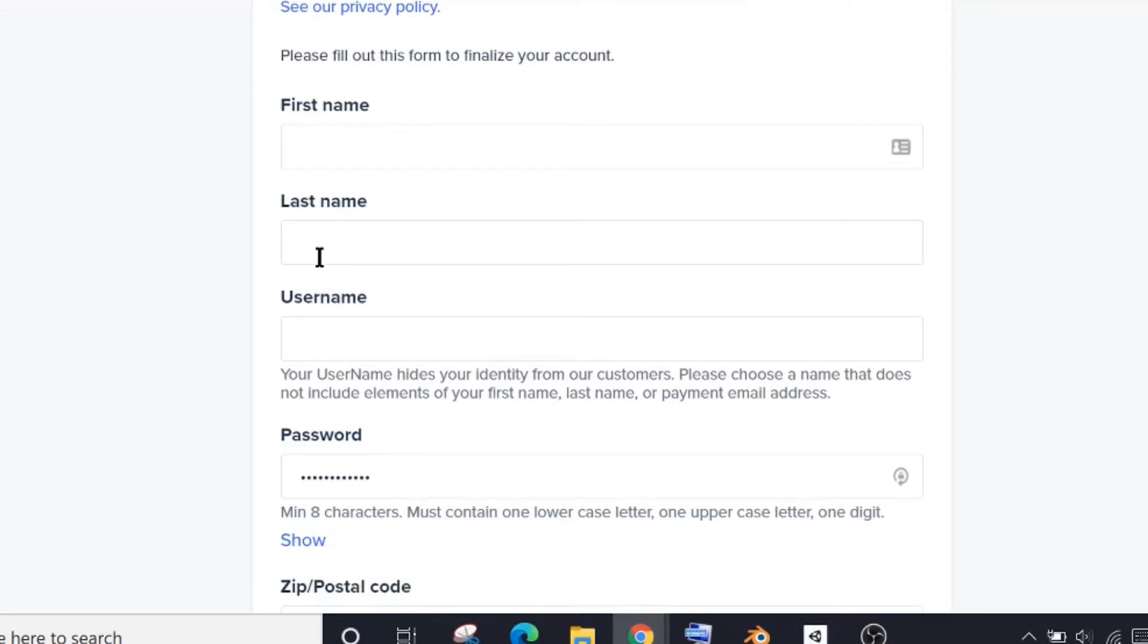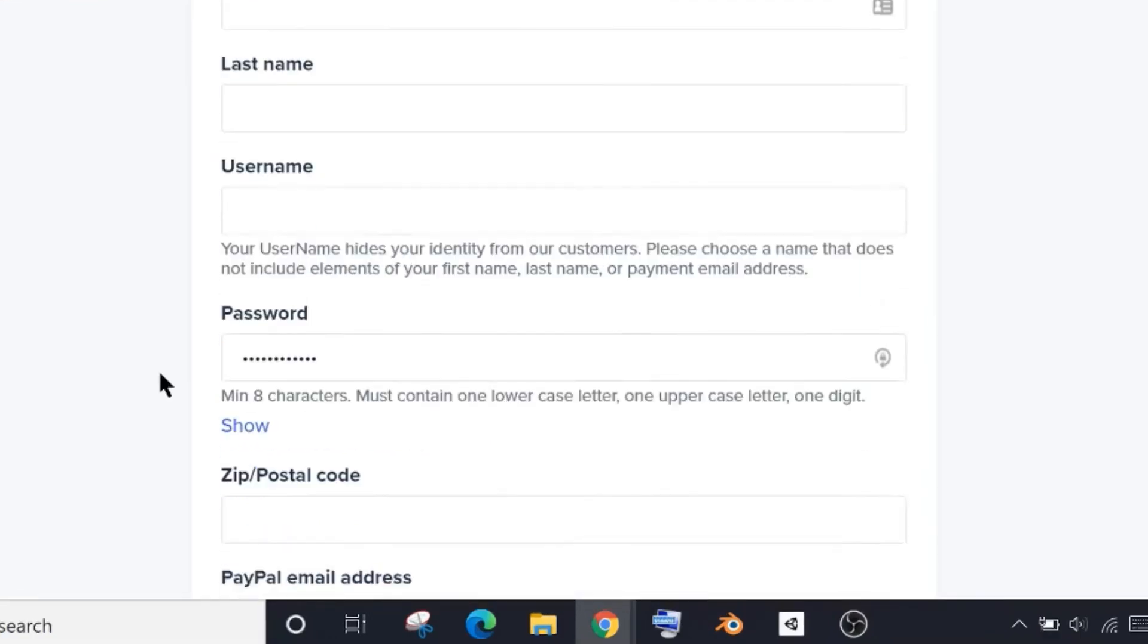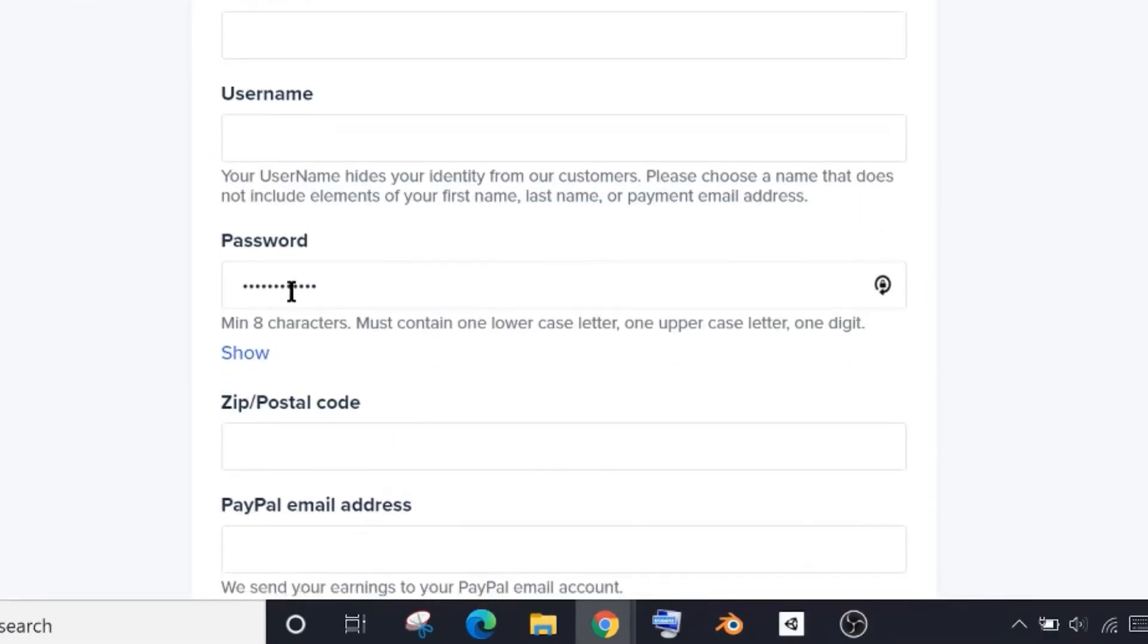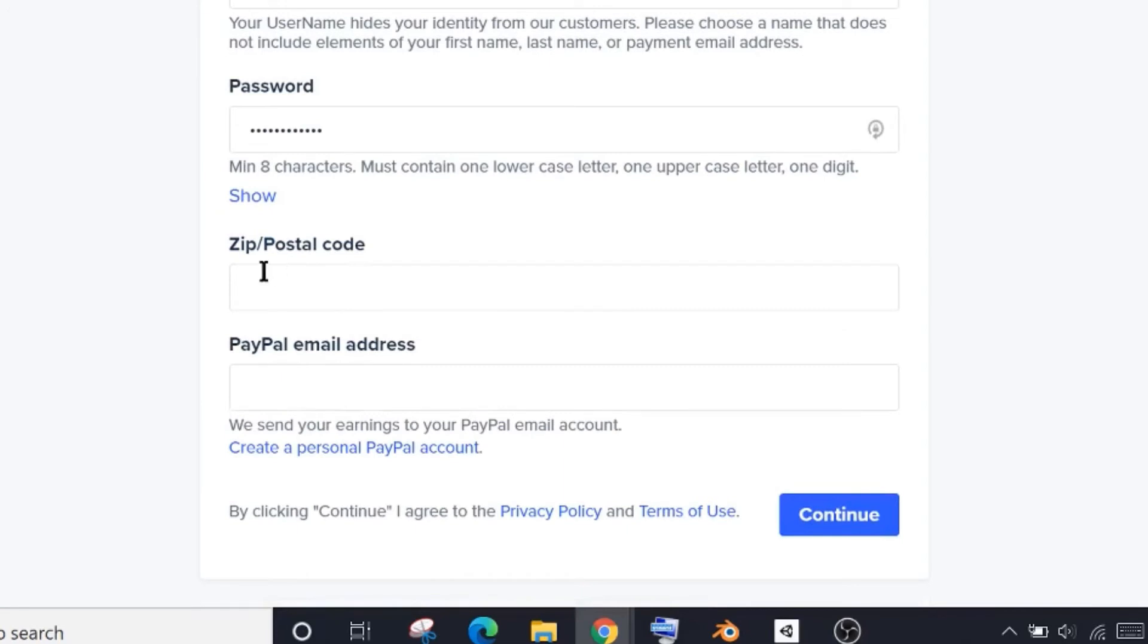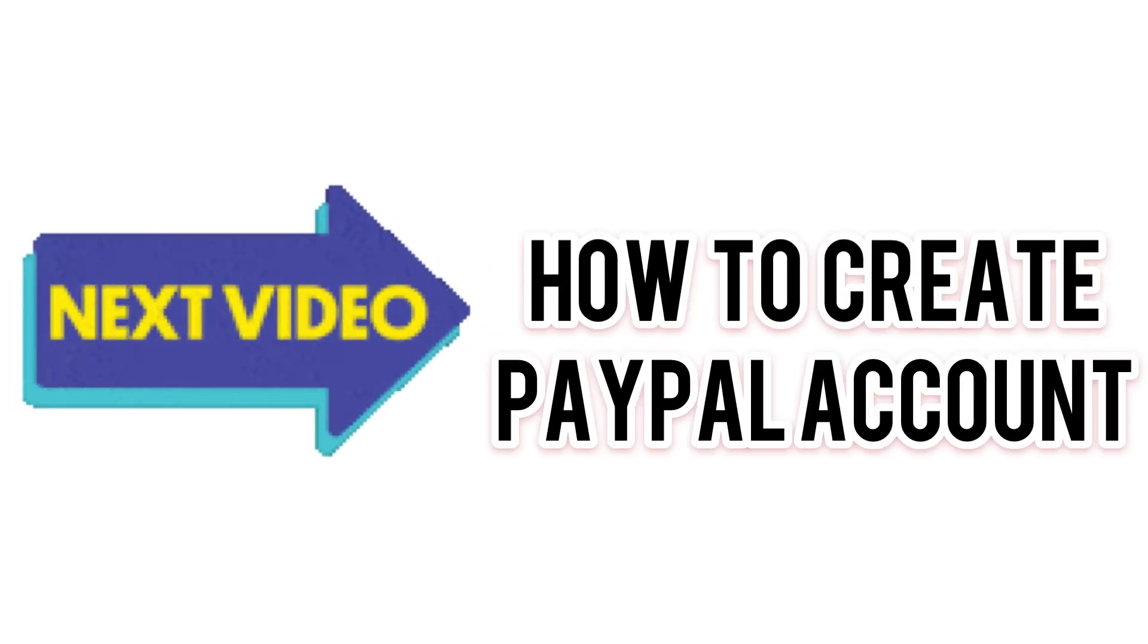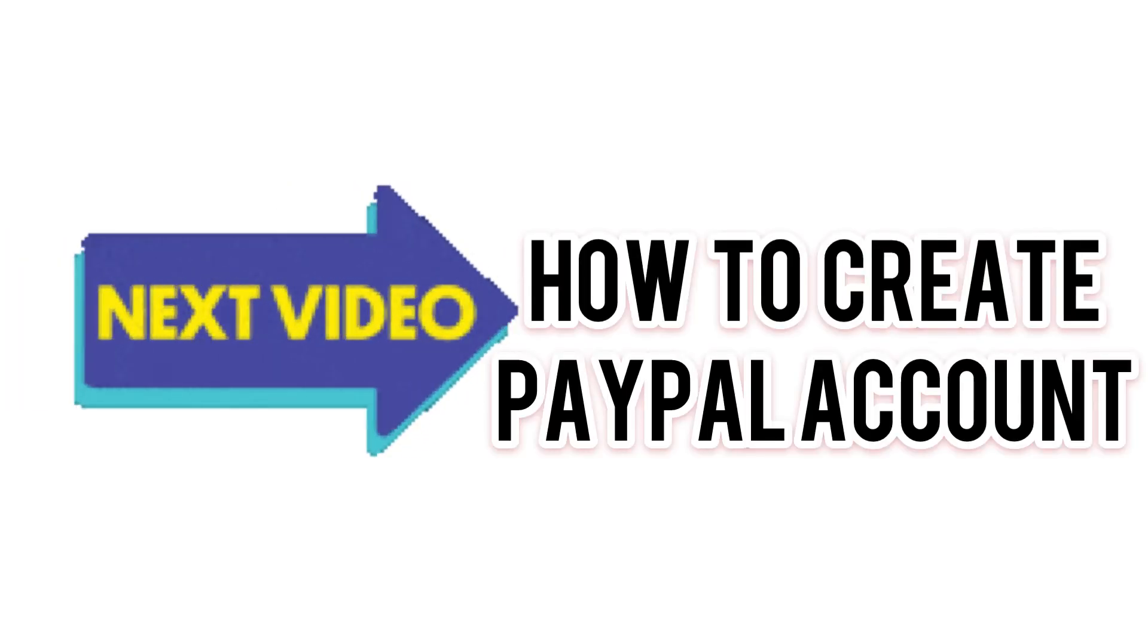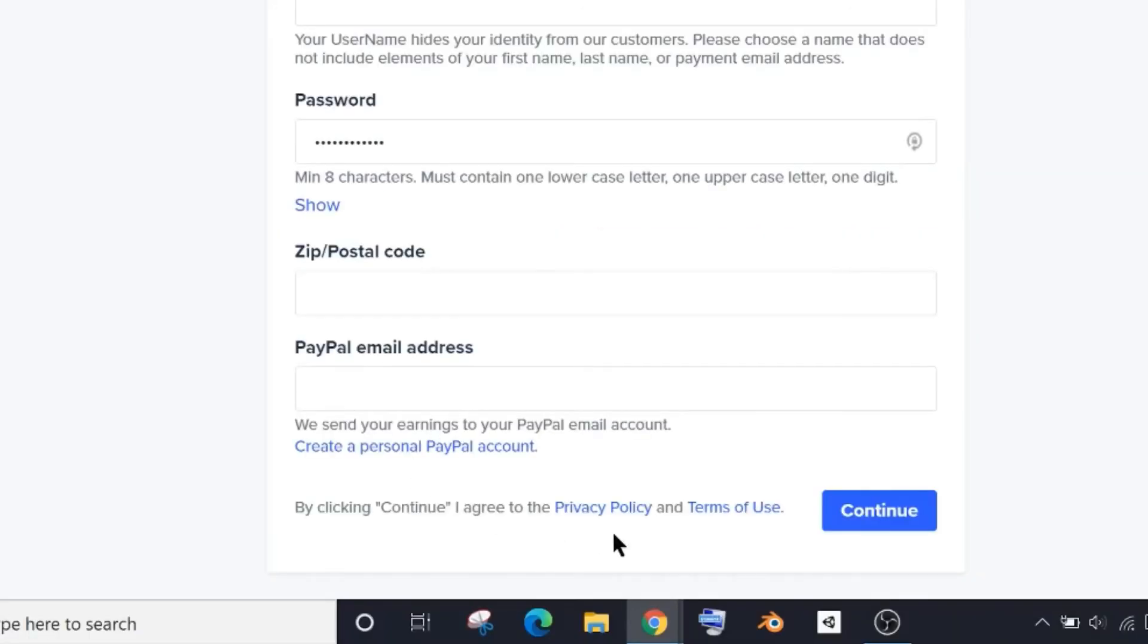So it would be better if you choose a name that doesn't match yours. Please read this before creating your username. If you don't want to hide your identity, it's totally fine. Now create a password as you do for any website. Here you have to fill in your postal code and then your PayPal email ID. If you don't know how to create a PayPal account, then please don't forget to watch my next video. So subscribe, okay? So after filling in all these details, click here on Continue.